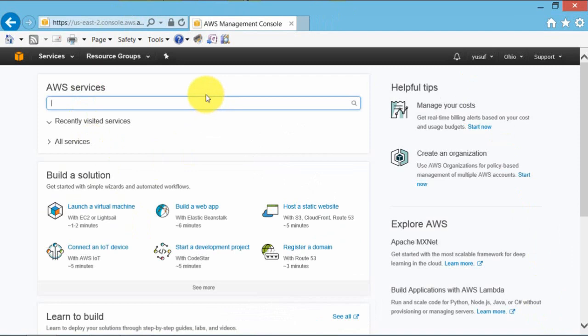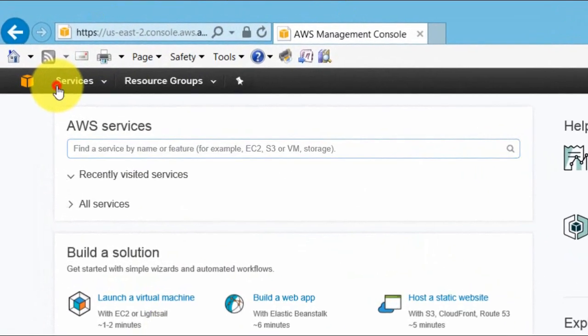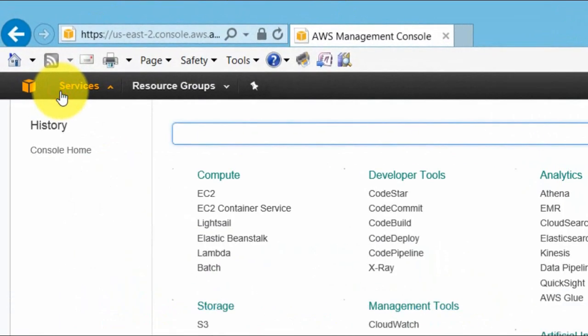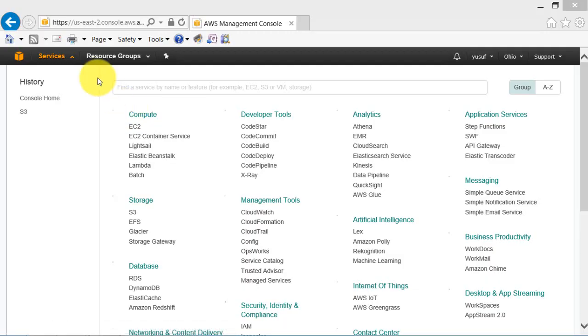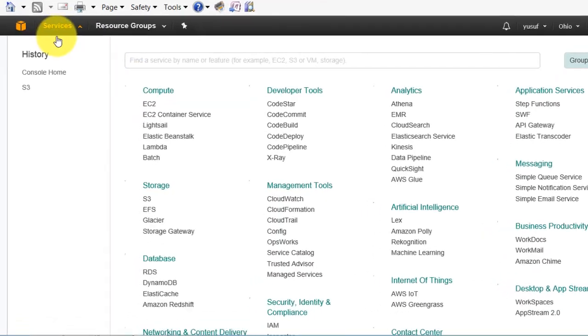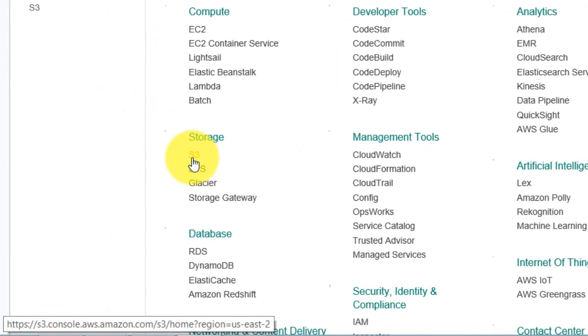Now this is my AWS dashboard. In this dashboard go to services. In the services go to S3.